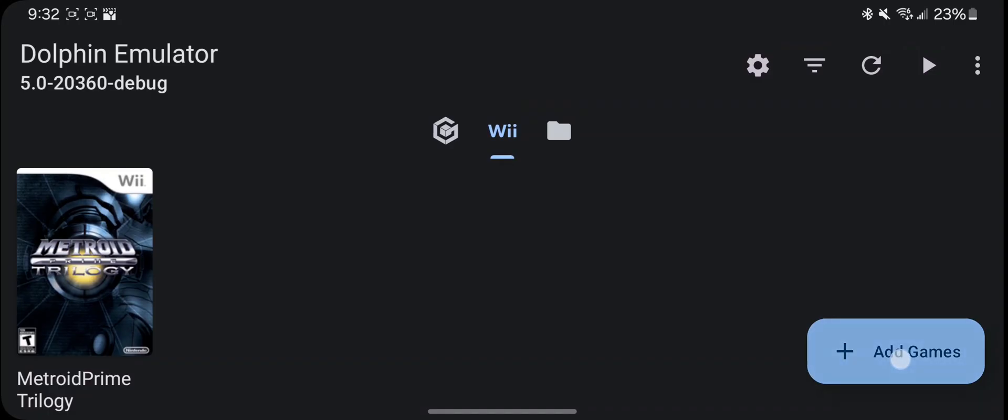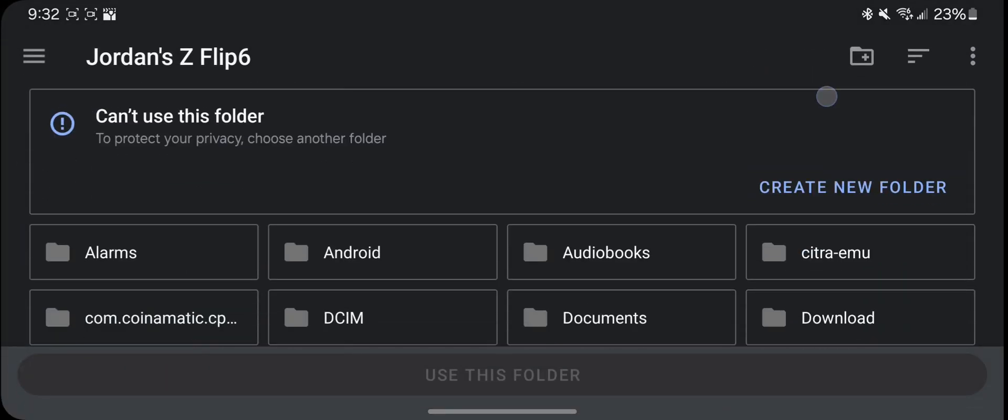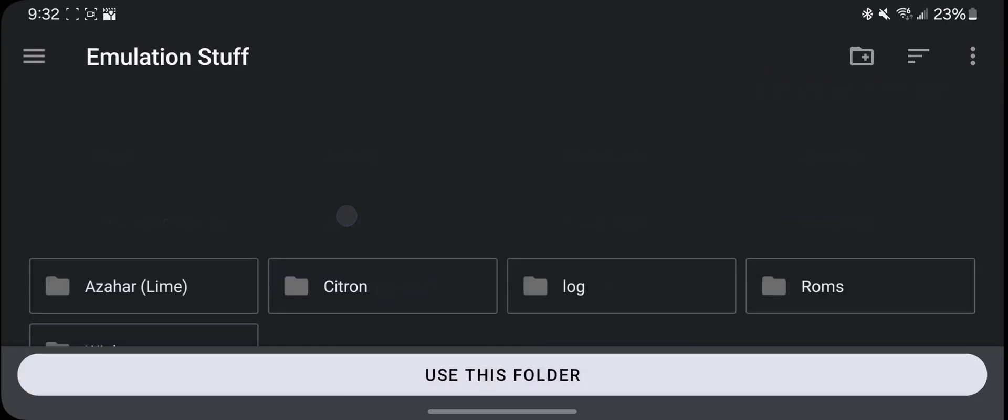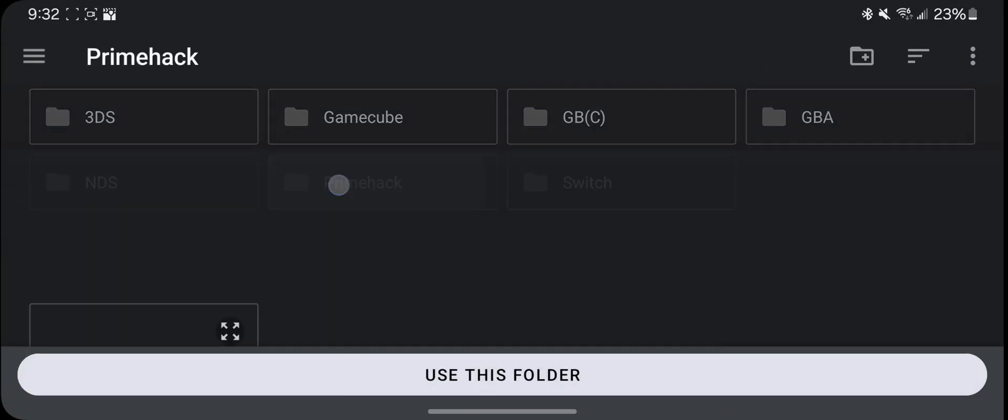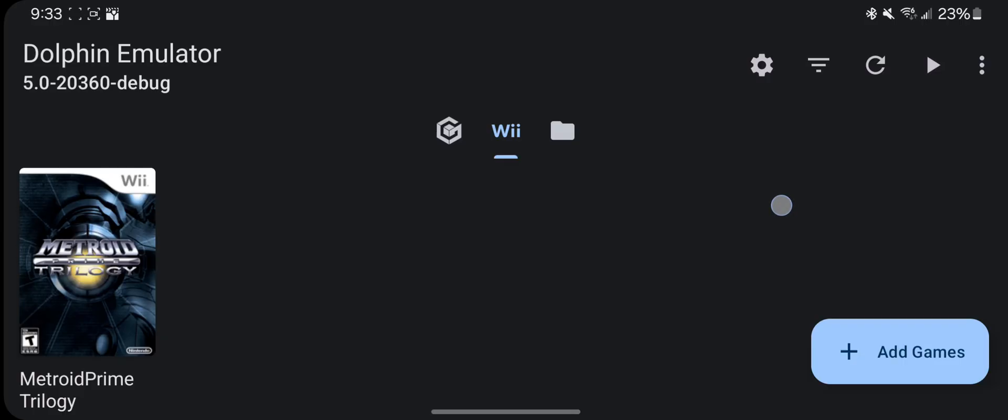Step 2, point PrimeHack to the location of your Trilogy ROM file. You will need to provide this yourself.